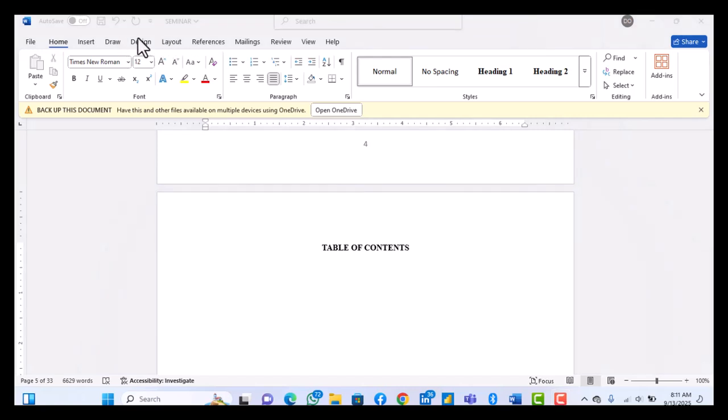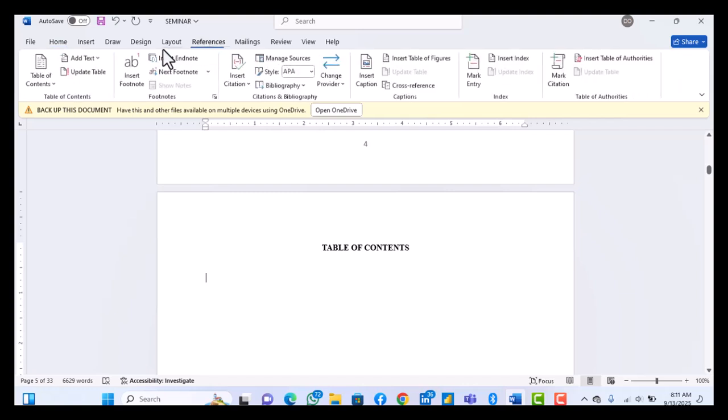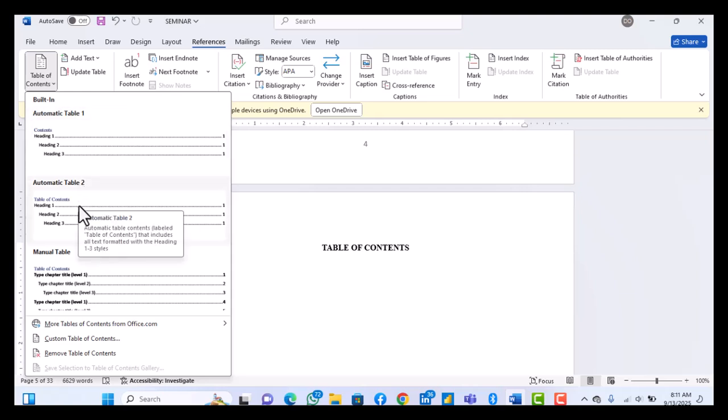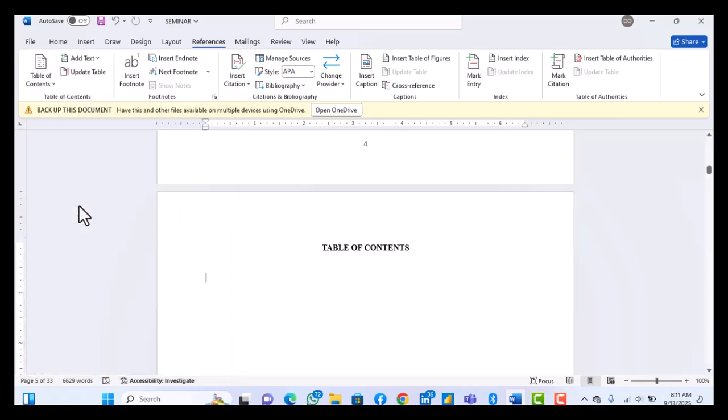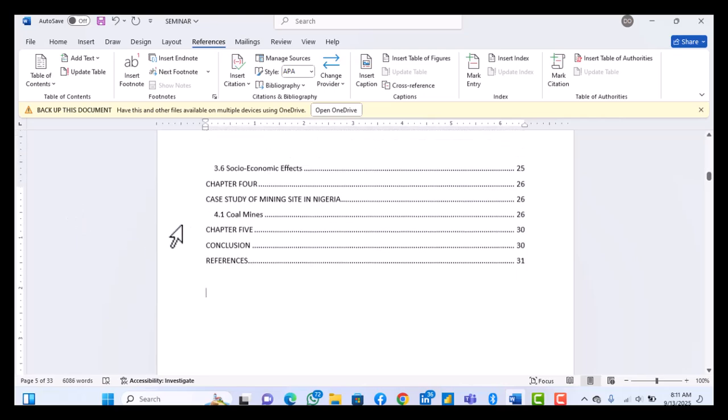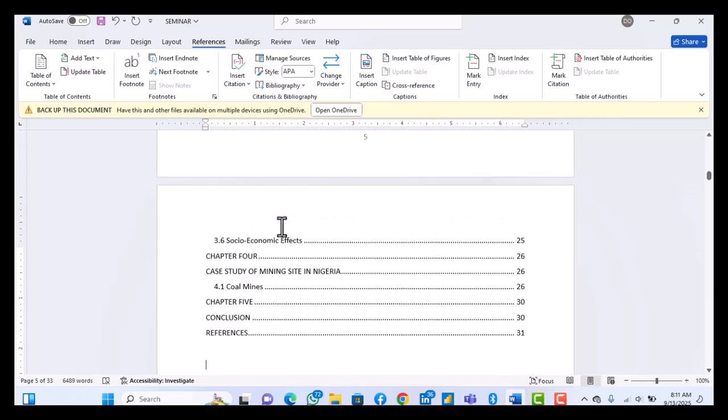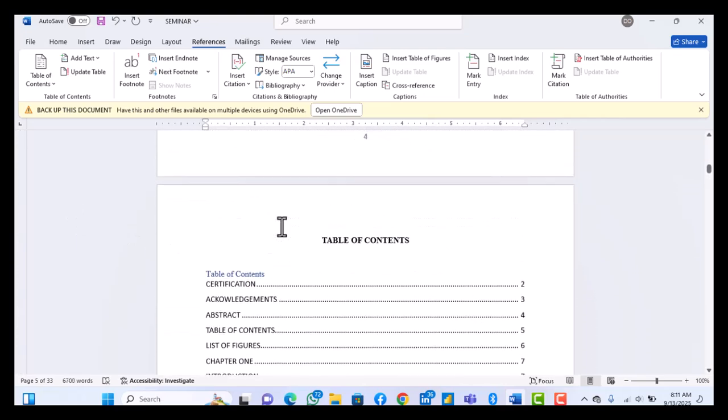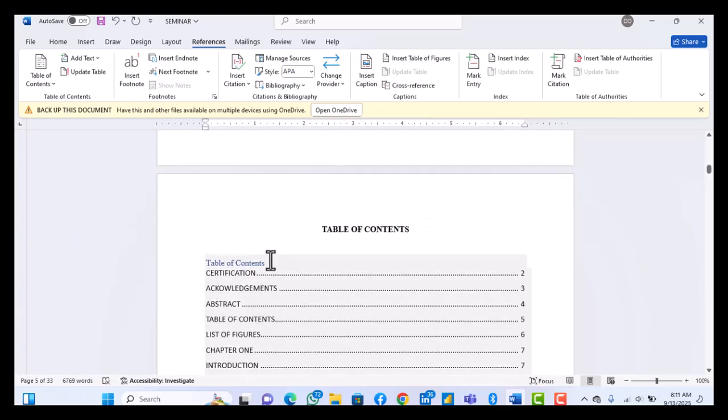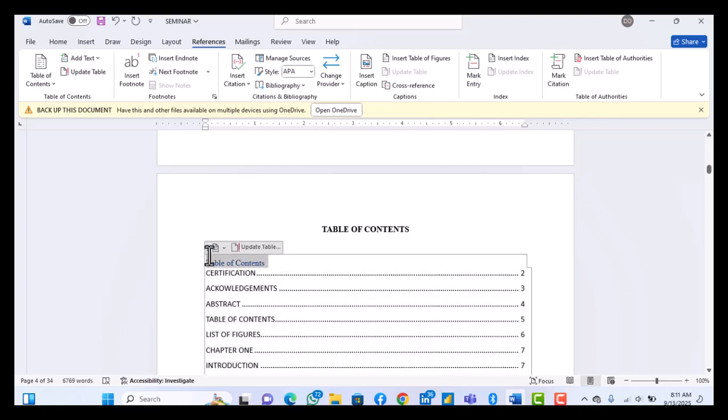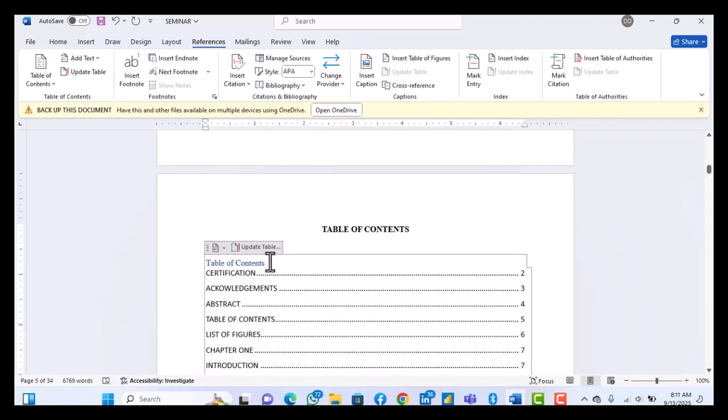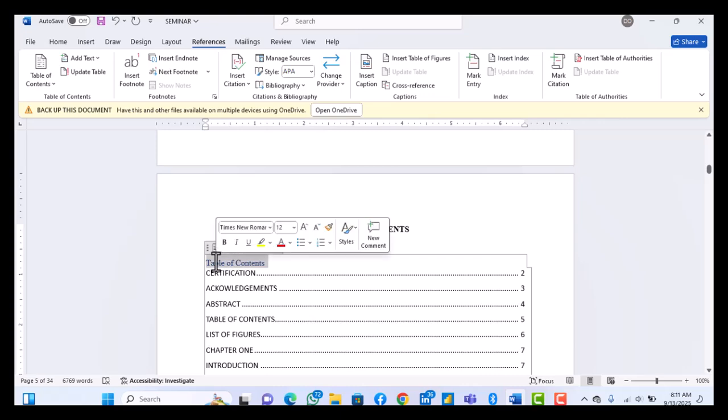Then what you do next is that you come to this place, References. So you click on References, then you see table of contents here. So you select the drop-down menu. So you can use automatic table 1 or automatic table 2. I love table of contents 2.